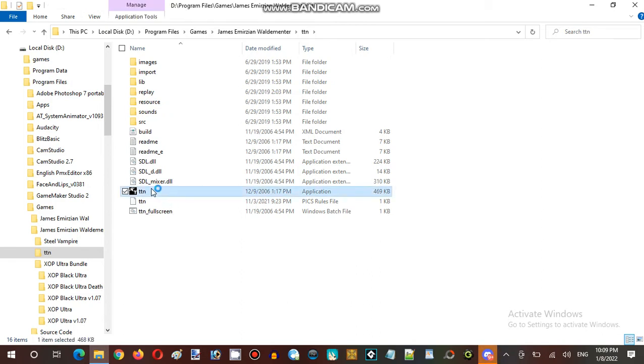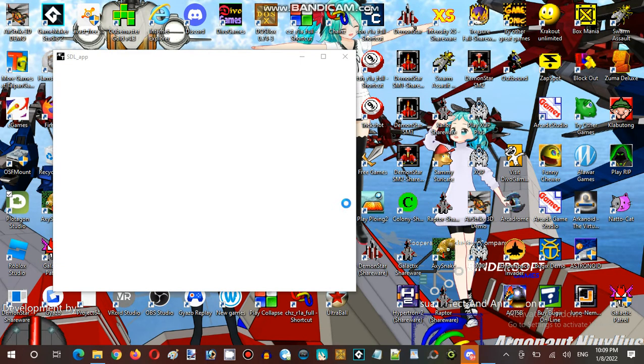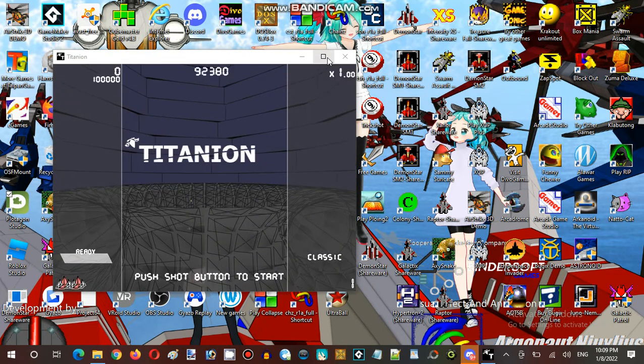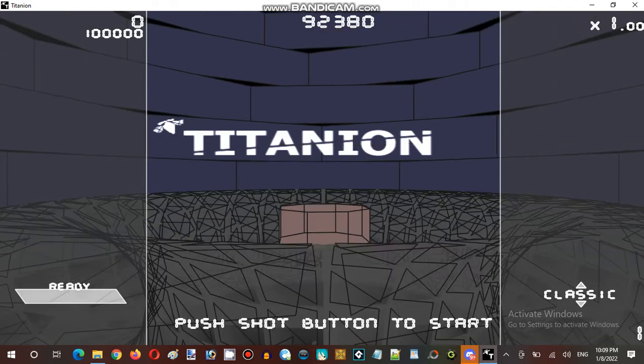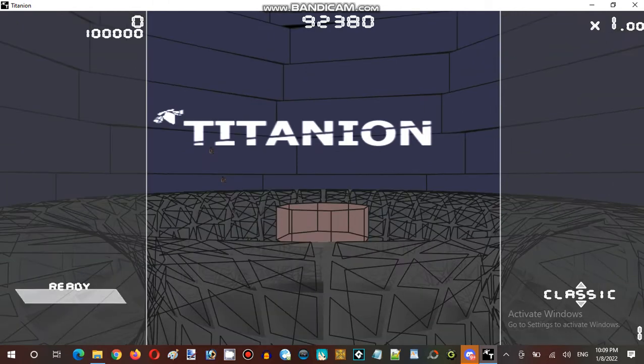Going with this simple game, the Japanese shooter. Let's find out. Titanion.